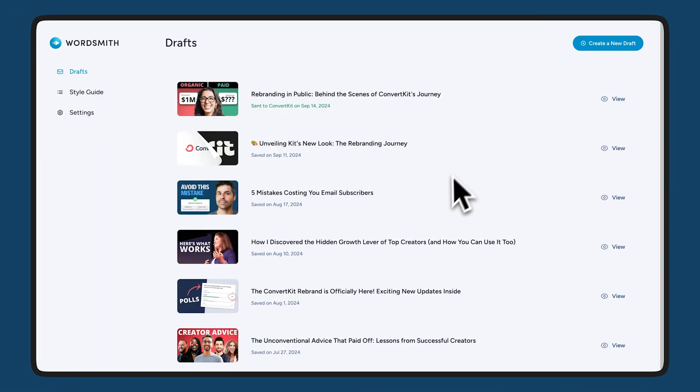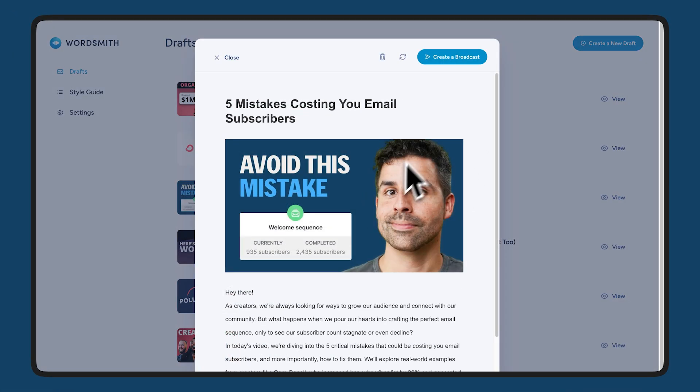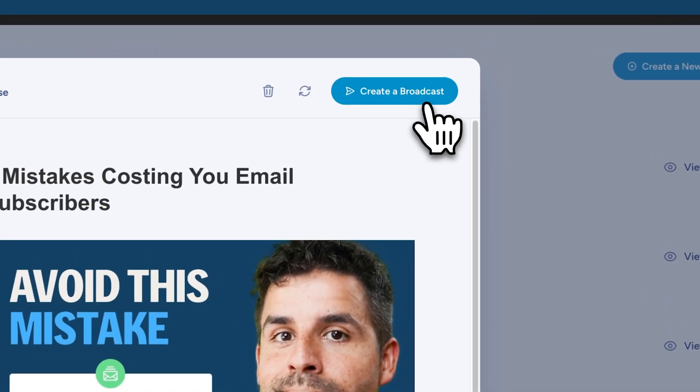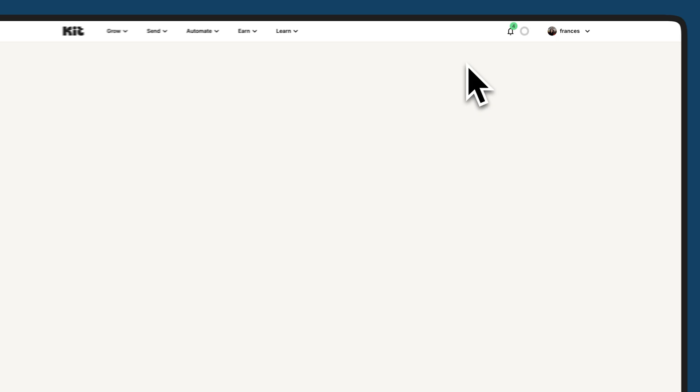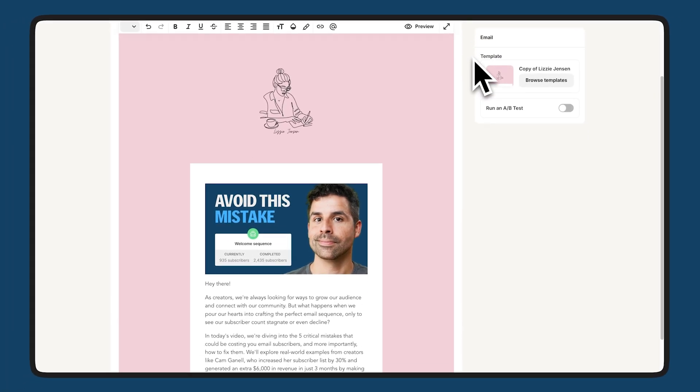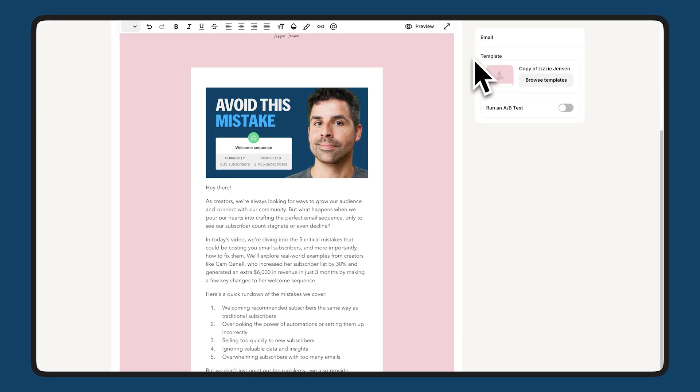Turn your YouTube videos into newsletters automatically with the Wordsmith app, delivering fully written email drafts ready for you to edit and send.